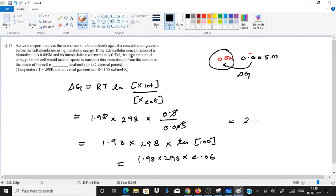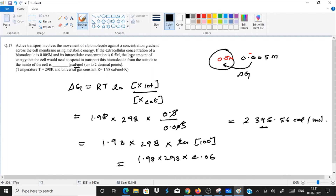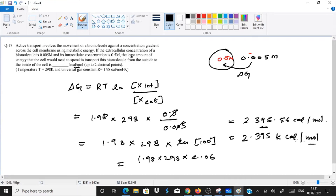After calculation, we get approximately 2395.56 calorie per mole. But the exam is asking in kilocalorie per mole, so we convert to get 2.395 kilocalorie per mole. This was a 2-mark question — very easy. You just need to remember this formula and apply it.